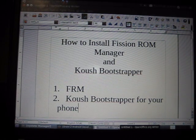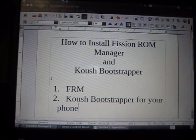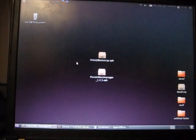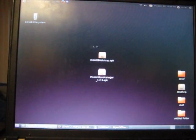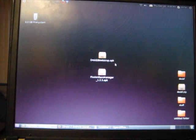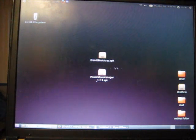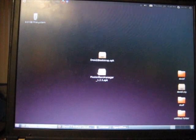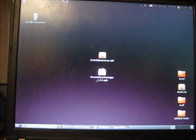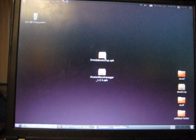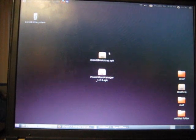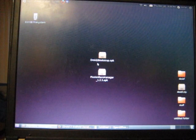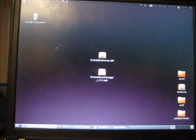Let's get this going. First things first, you need two files: the Droid 2 Bootstrap.apk and the Fission ROM Manager. I believe there's a 1.2.4, but anyways. And of course, if you have a Droid X, get the Droid X Bootstrap instead of the Droid 2.